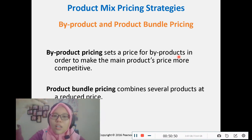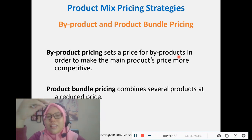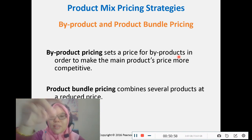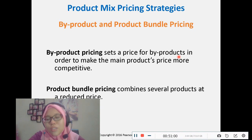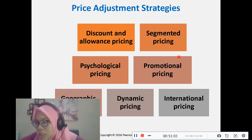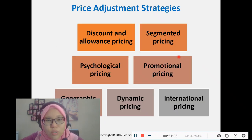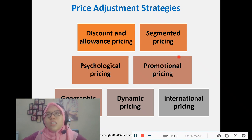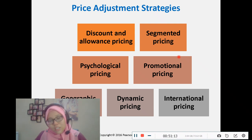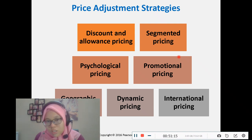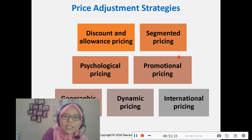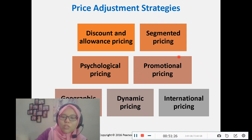By-product pricing encourages creativity — if you can find other products to produce from your main product's by-products, this is where you can generate additional income. Price adjustment strategies: because we have different types of customers and situations, prices can be adjusted accordingly.